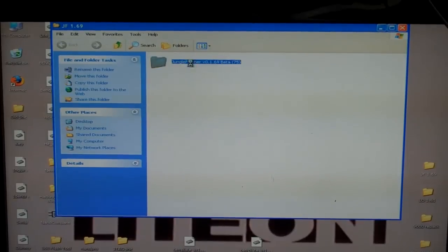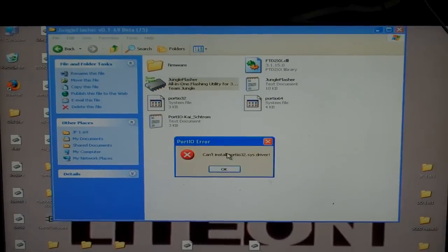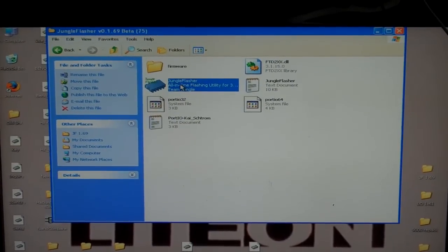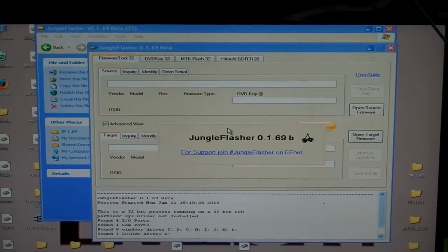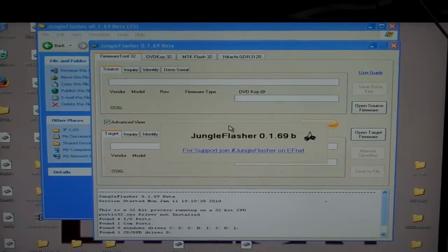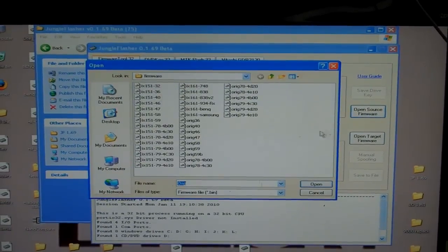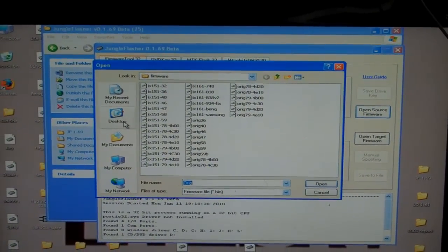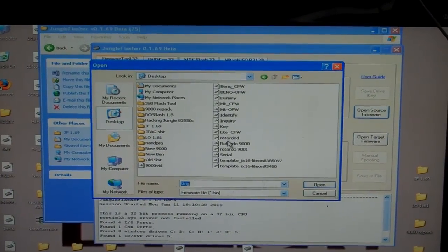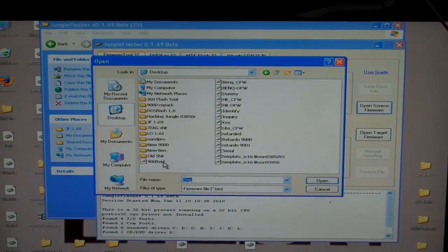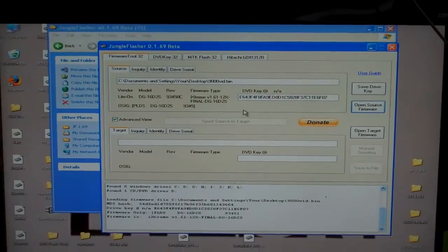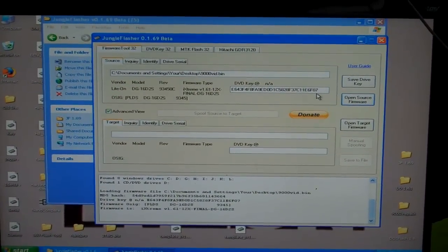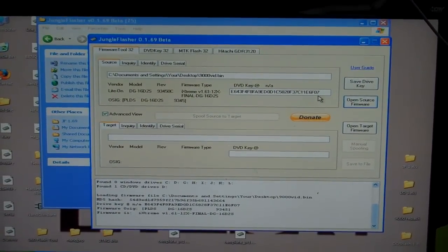I'll open up Jungle Flasher and open my source firmware. We called that 9000vid. As you can see, it pulled up a proper key, so at this point...